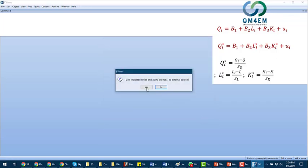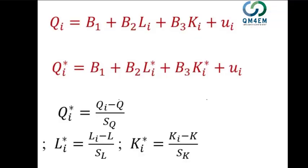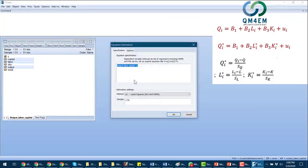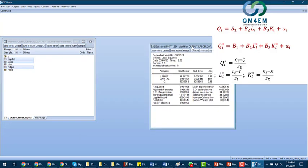Once I import, I can see I have output, labor, and capital. To run the first model — just regressing output on labor and capital — I select output, labor, and capital, open it as an equation, and make sure the dependent variable output is written first, then labor as the second variable, then capital as the third. The method is least squares, all 51 observations are selected, and I click OK.